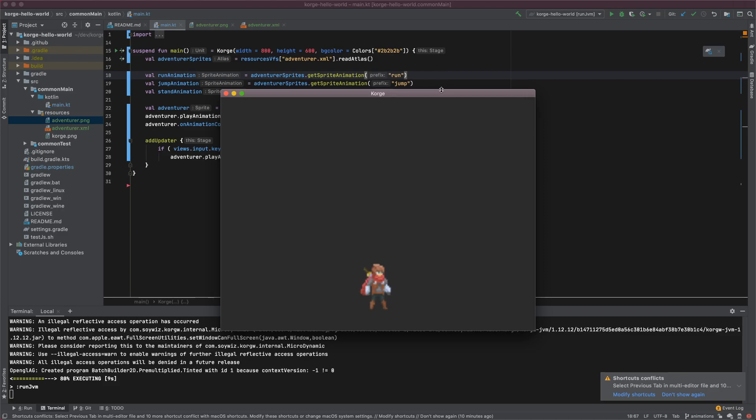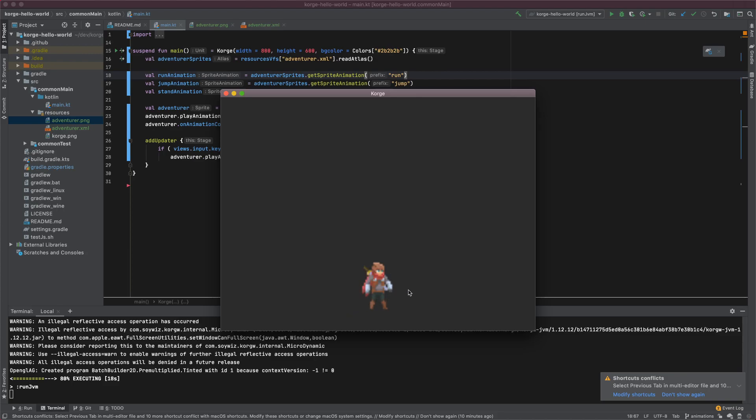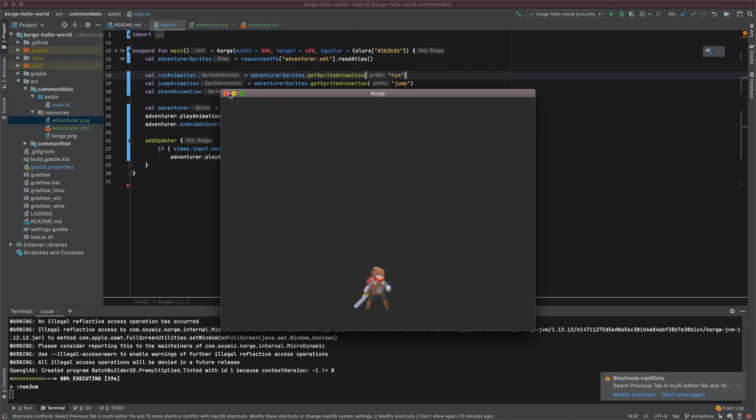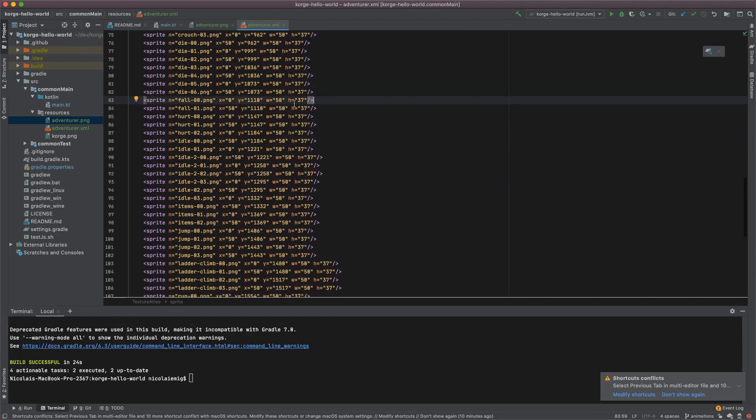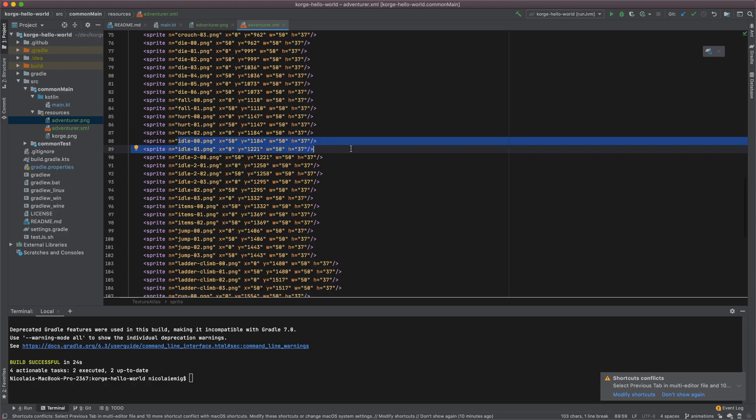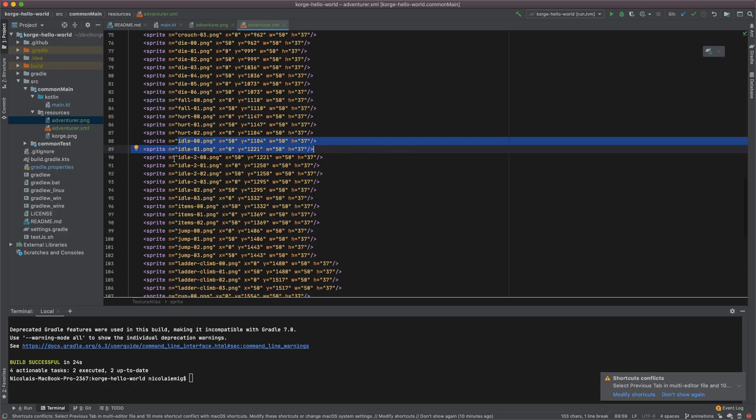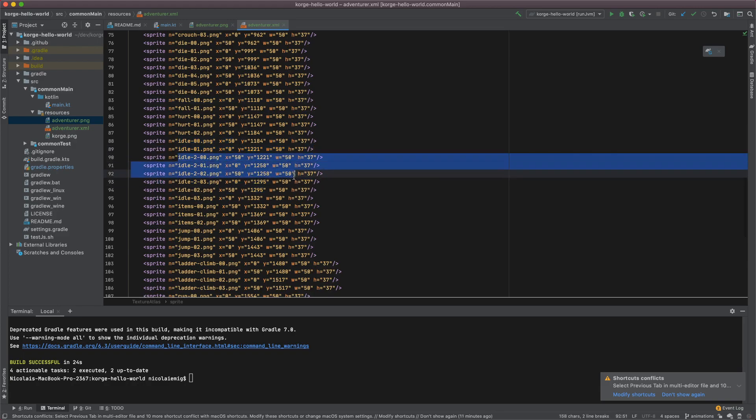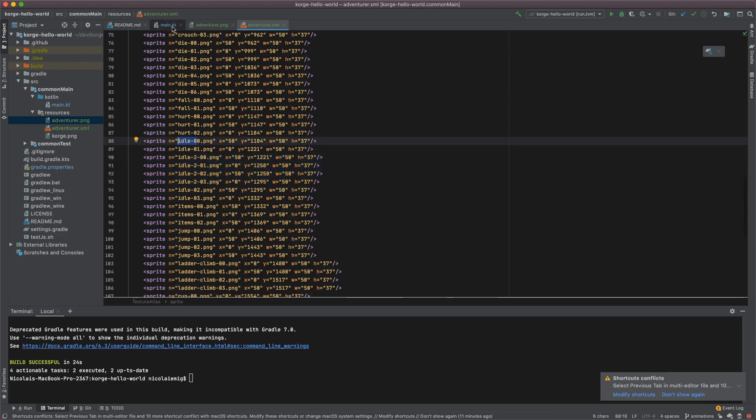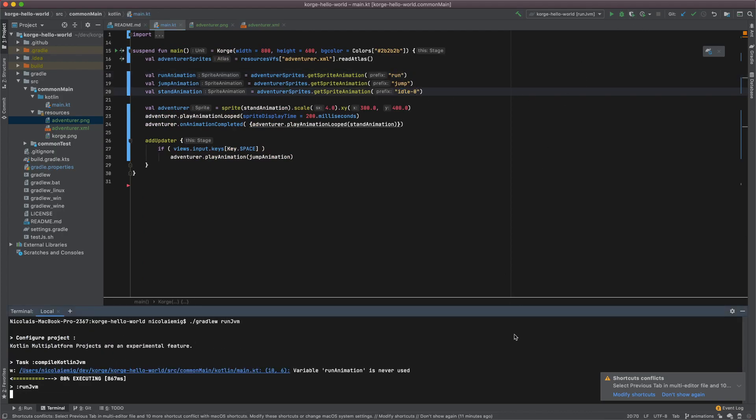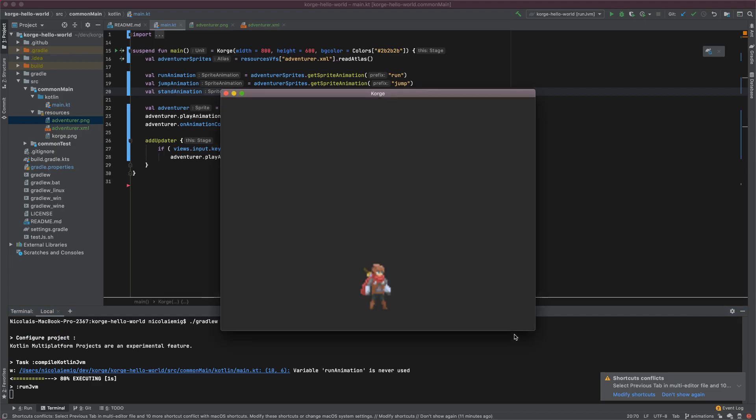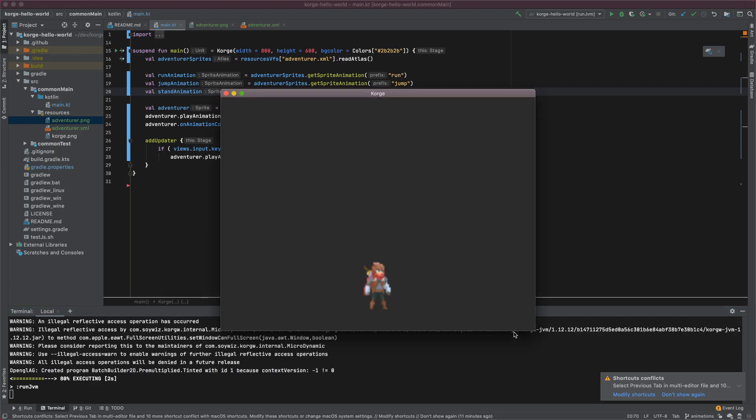Actually what I don't like is that he pulls the sword. I think this is because the idle animation for the drawn sword and the not drawn sword is somehow mixed up. Maybe we can fix this. Where is it? Here is idle. This seems to be the regular idle animation and this seems to be the idle animation with the sword. So maybe we can use this as a prefix. Let's check. Yeah that's a quick fix. That's better.